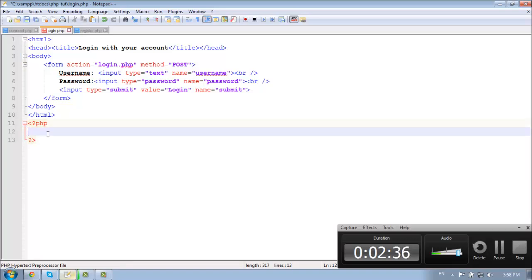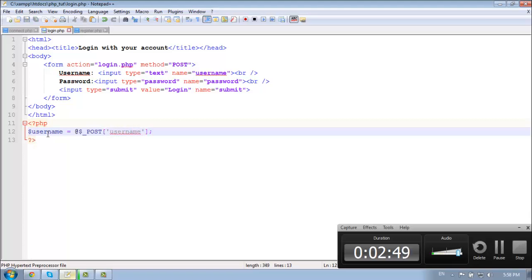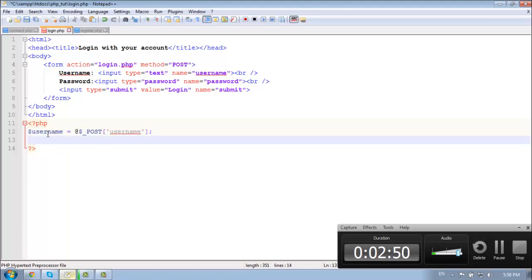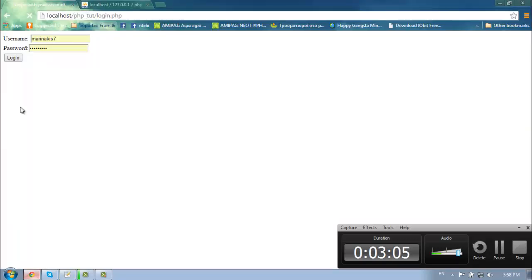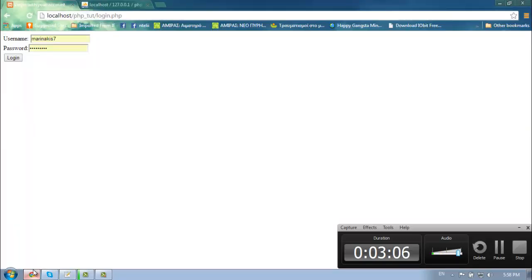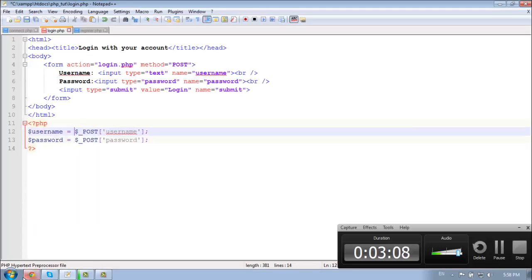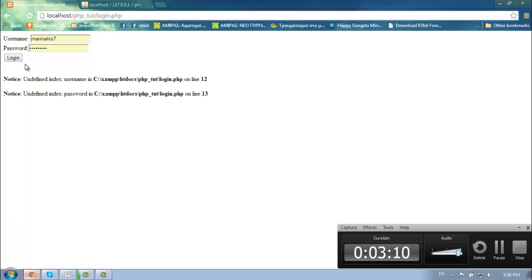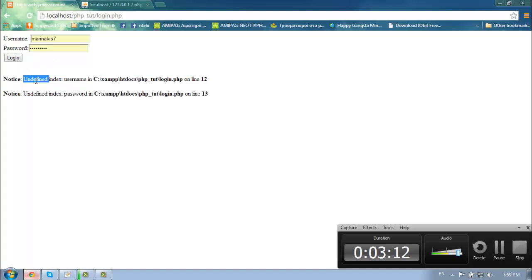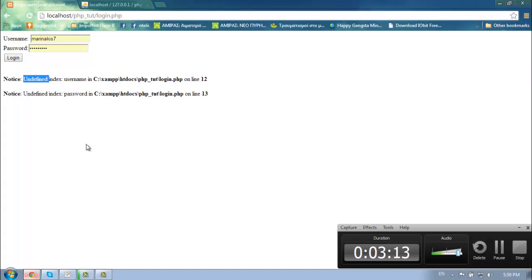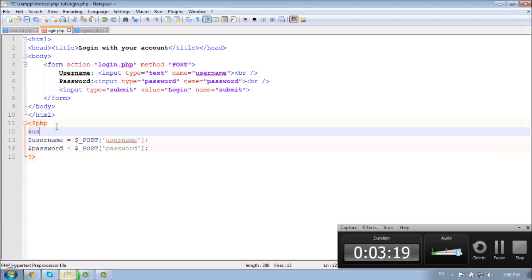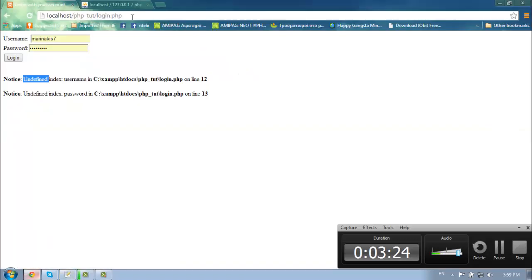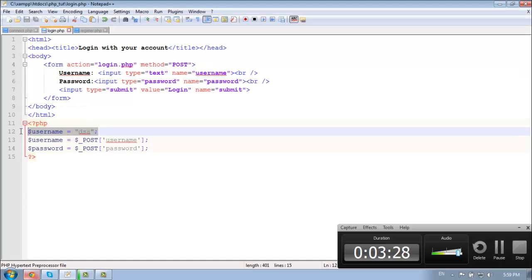So open PHP tags, make some variables first. Our username is equal to dollar underscore POST username, and password dollar underscore POST password. So I'm putting this symbol to hide the notices, because this might give some notice which, undefined index, that means we haven't used these variables. Anyway, we don't care.